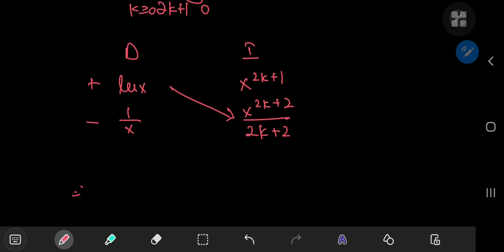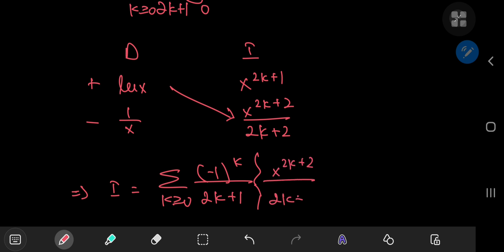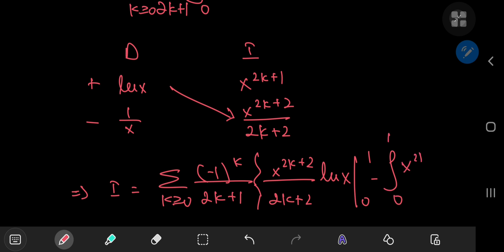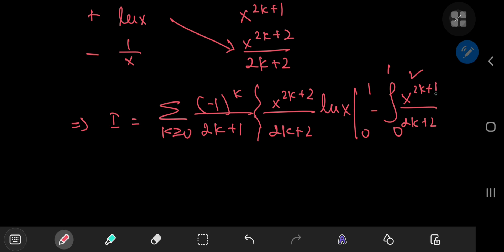So all of this implies that I now equals the sum over k of (-1)^k divided by (2k+1) times the IBP result, which is x^(2k+2) divided by (2k+2) times log x, evaluated at the limits 0 and 1, minus the integral from 0 to 1 of x^(2k+2) divided by (2k+2) times (1/x) dx. On multiplying the x terms we get x^(2k+1), so let me clean that up: x^(2k+1) dx.